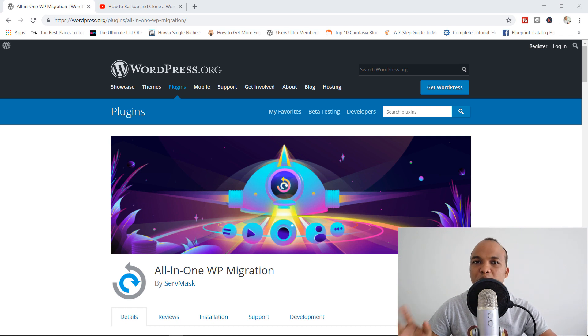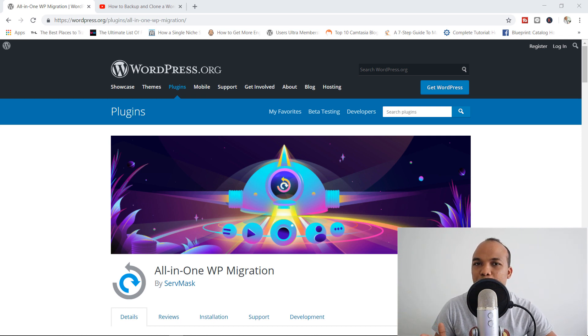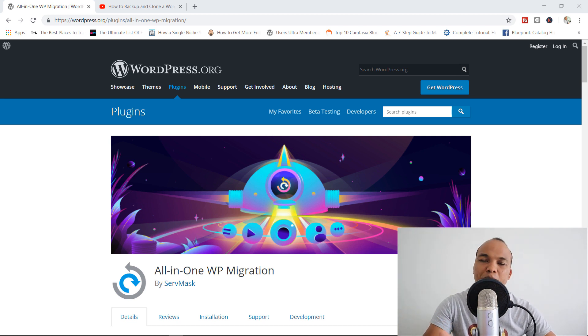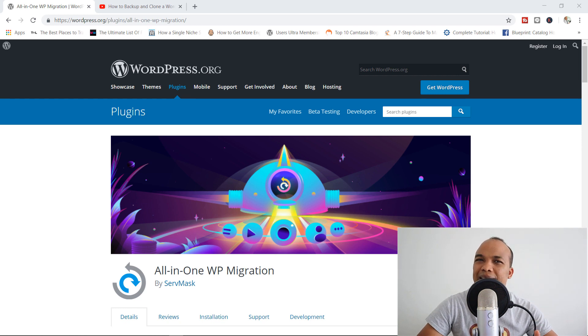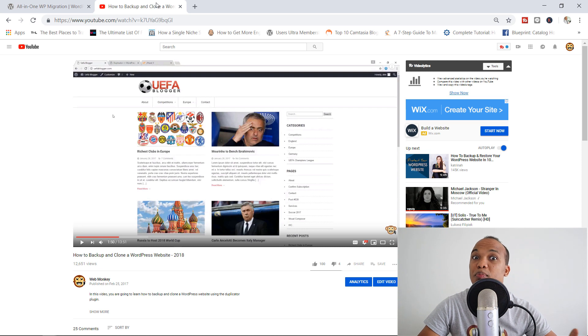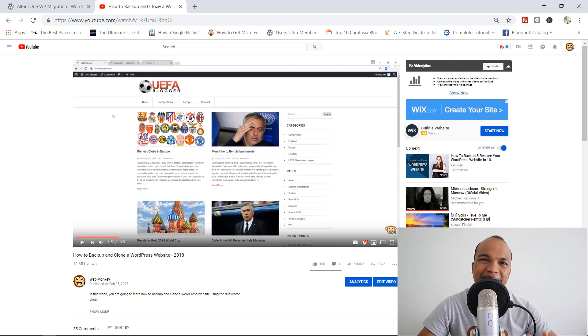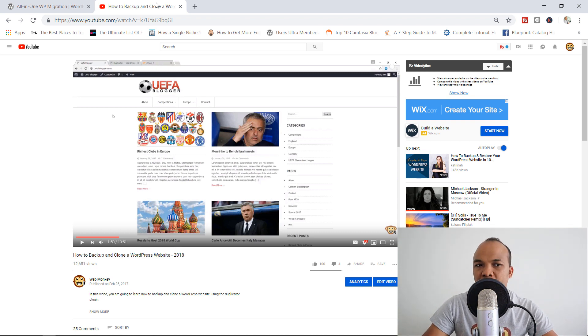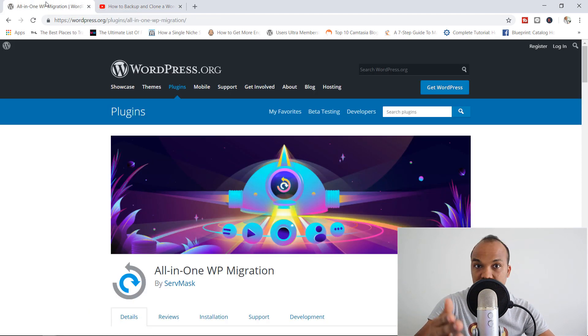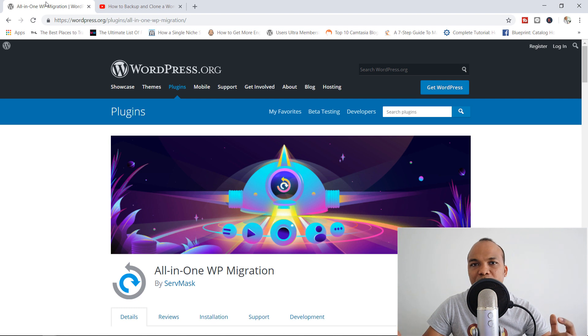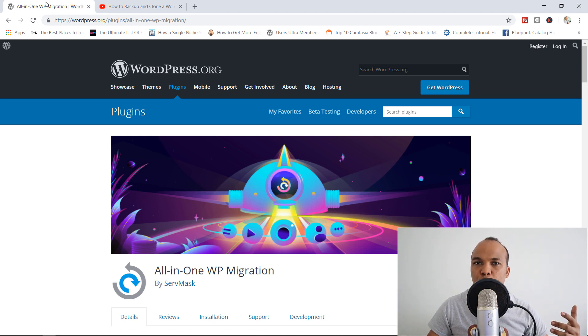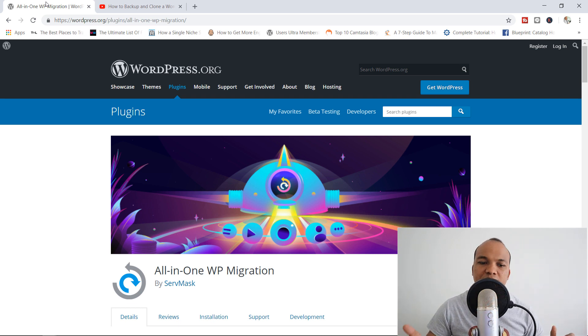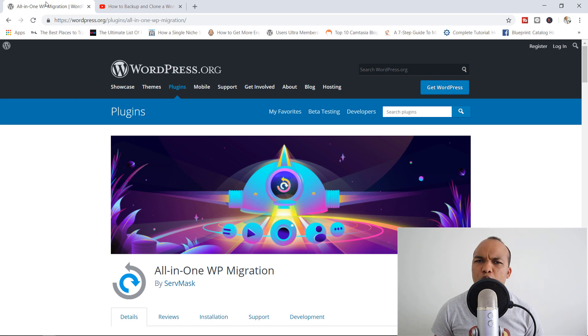This is a very popular question and today I'm going to show you how you can do this by making use of a plugin known as the all-in-one WP migration plugin. I've already done a similar video like this in the past titled how to backup and clone a WordPress website in 2018. In that video, I made use of the duplicator plugin, but today I'm going to make use of a different plugin, the all-in-one WP migration plugin. The end result is the same, but the process by which you actually go about transferring your website from one domain to another is a little bit different.